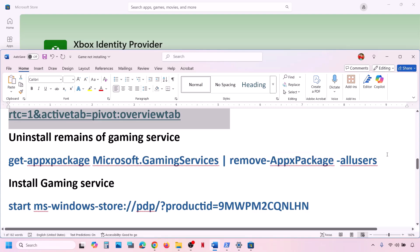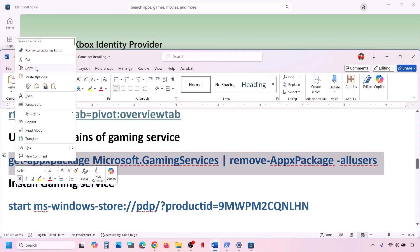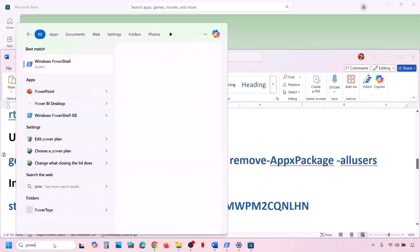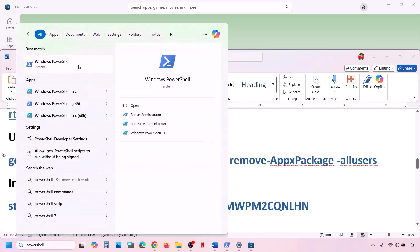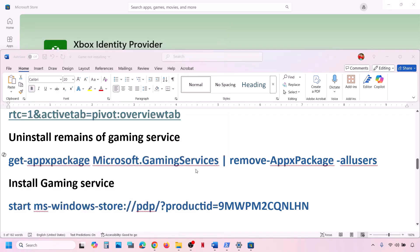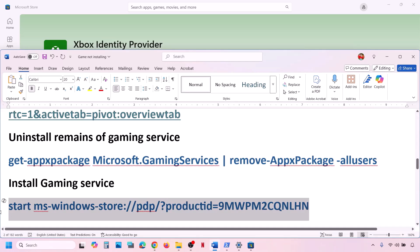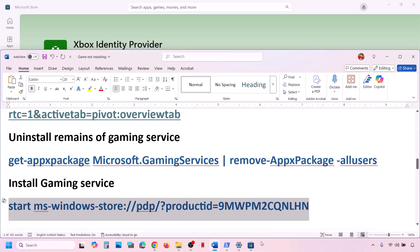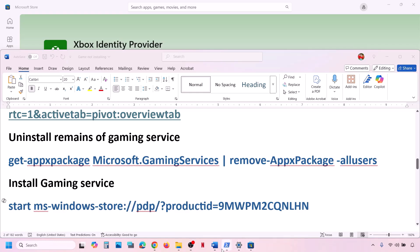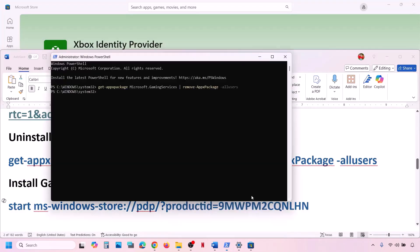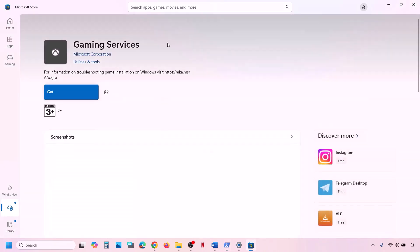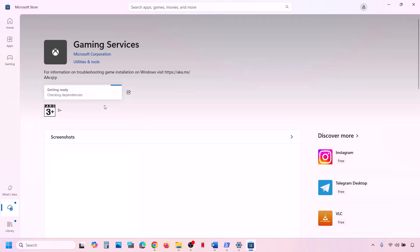Also uninstall and reinstall Gaming Services. Copy the command provided in the video description. Type PowerShell in the Windows search box, right-click on Windows PowerShell, and open it as Administrator. Click on Yes to allow, paste the command, and hit Enter — this will uninstall Gaming Services. Once uninstall is complete, copy the second command from the description, paste it in the same window, and hit Enter. This will open Microsoft Store where you will see a Get or Install option for Gaming Services — click to install it. Once Gaming Services is installed, check.